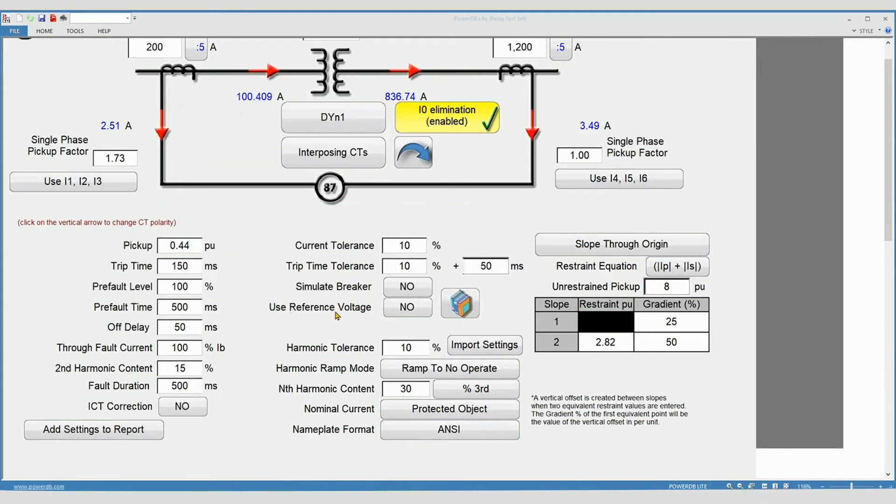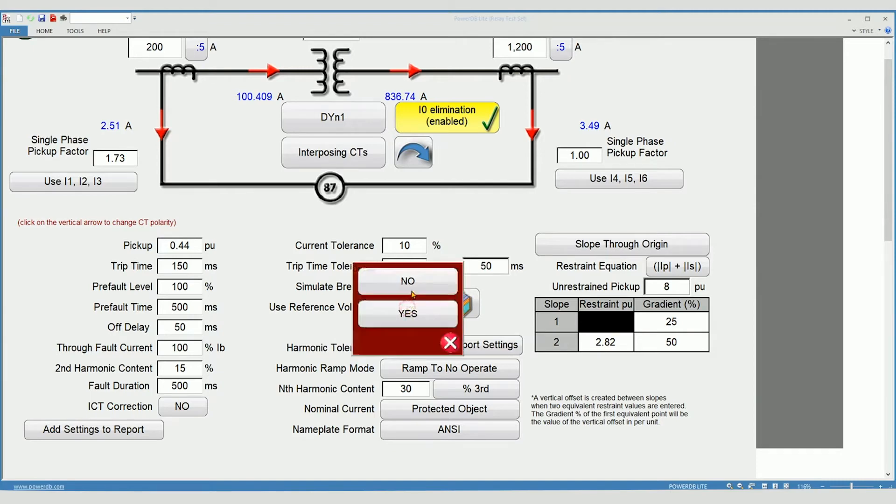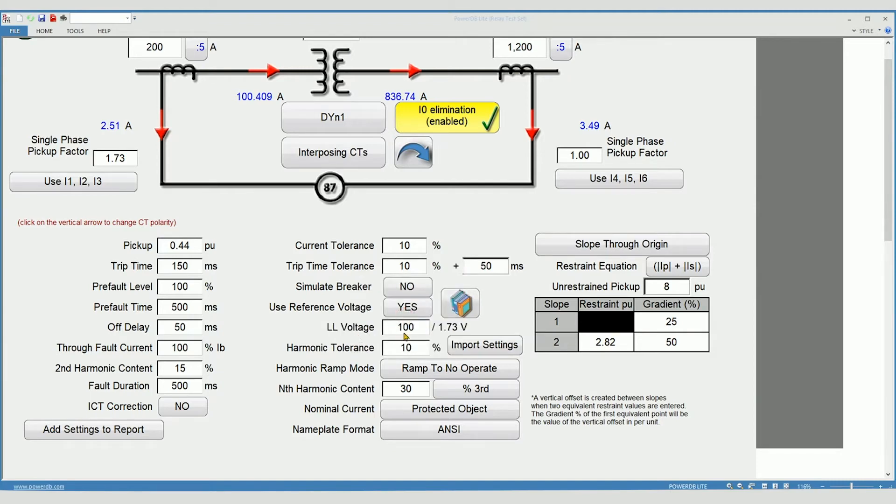Use reference voltage. If your relay requires voltage to enable any differential function, select yes. Enter the line-to-line voltage for your relay.